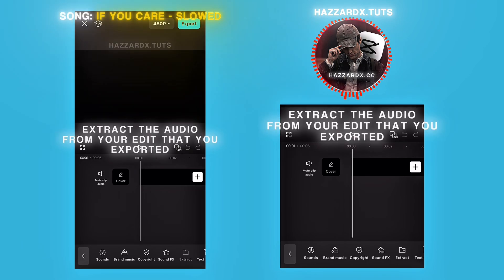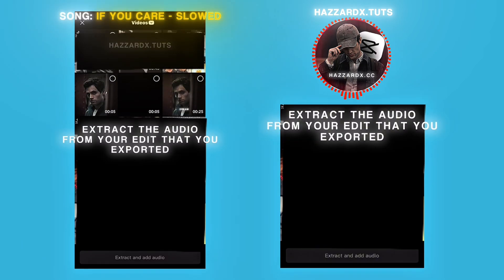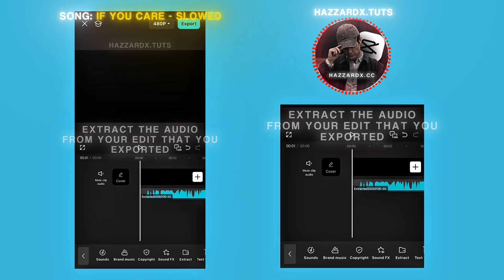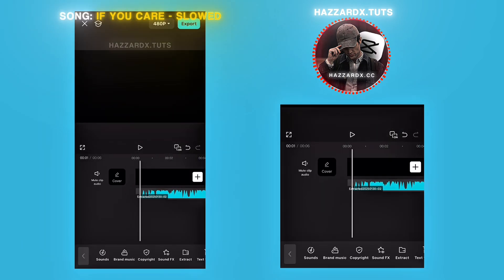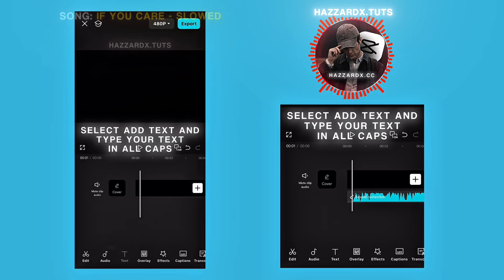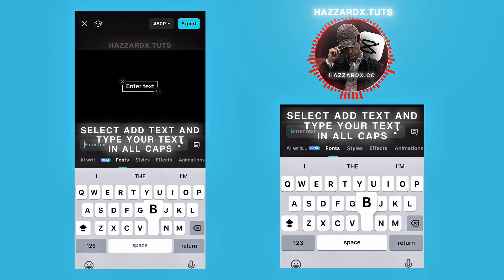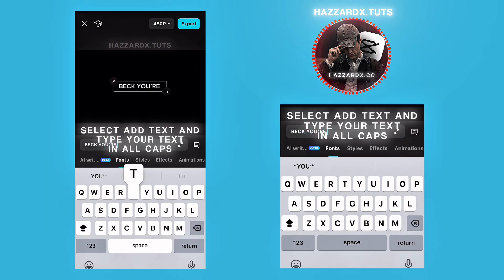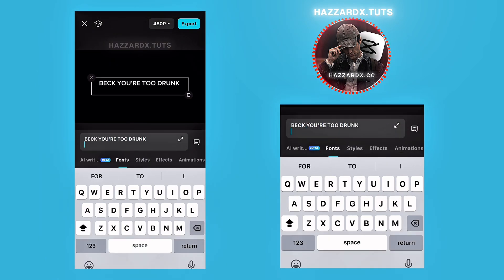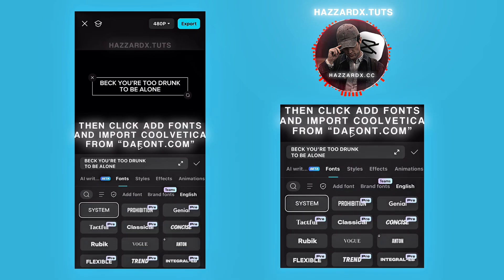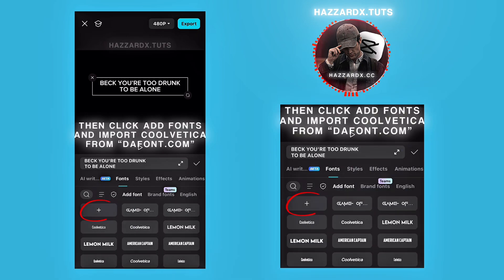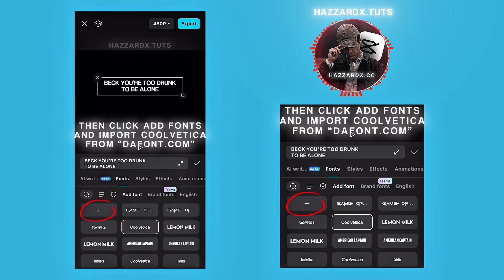Extract the audio from your edit that you exported. Select Add Text and type your text in all caps. Then click Add Fonts and import Cool Vedica from dafont.com.